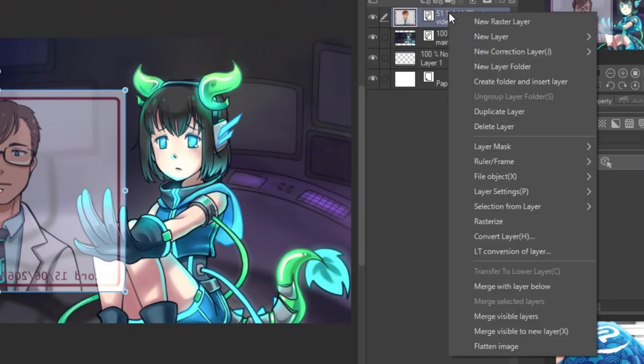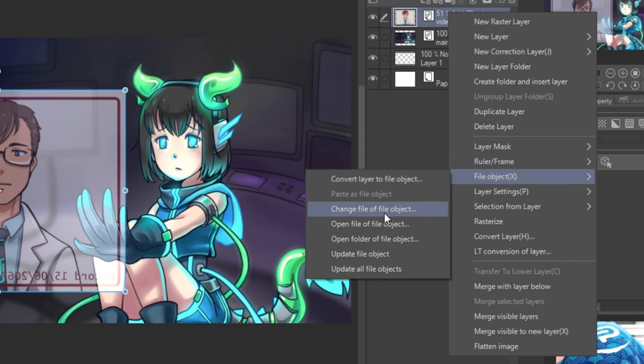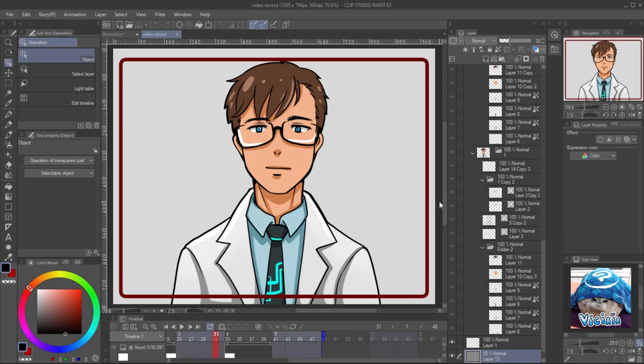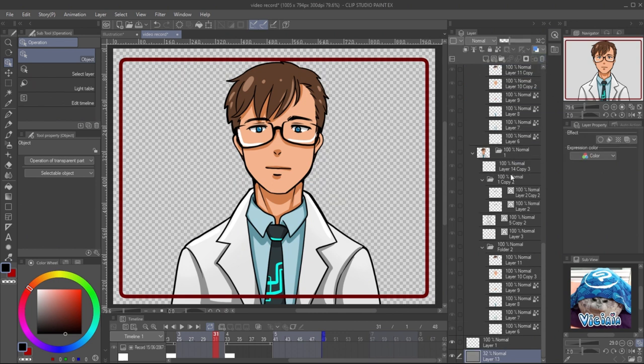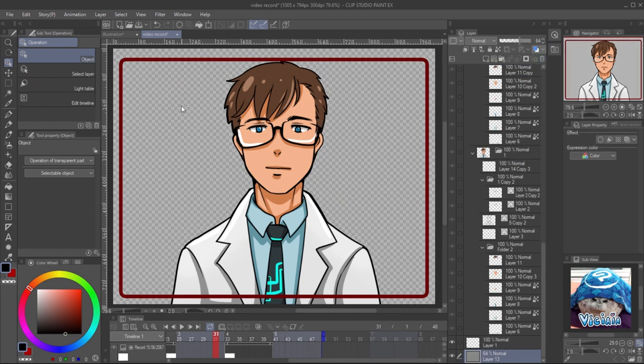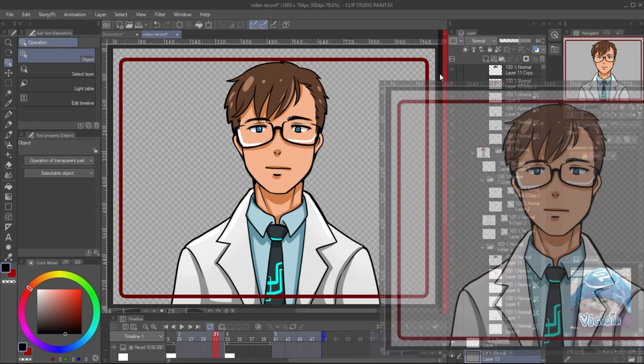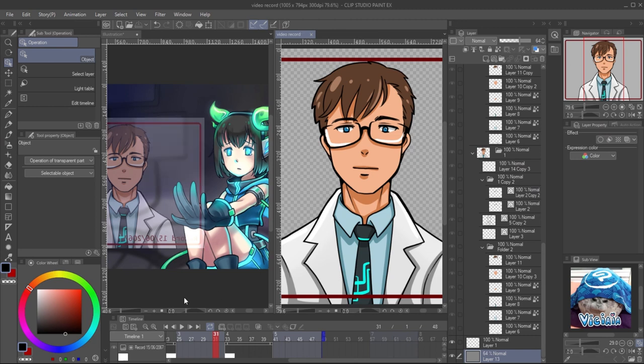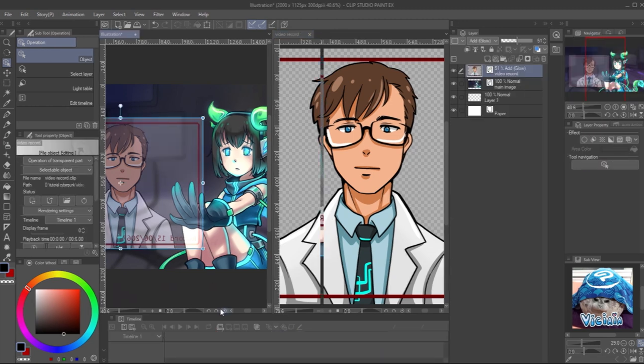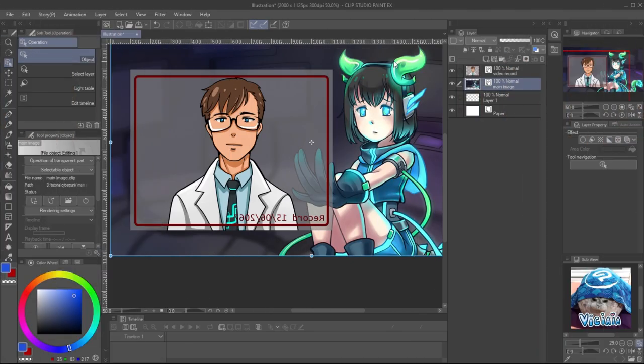You can make more transparent background by editing on the object file. Right click, file object and open the file. Delete the paper layer and adjust opacity of the background color. Then save the file, it will appear instantly.